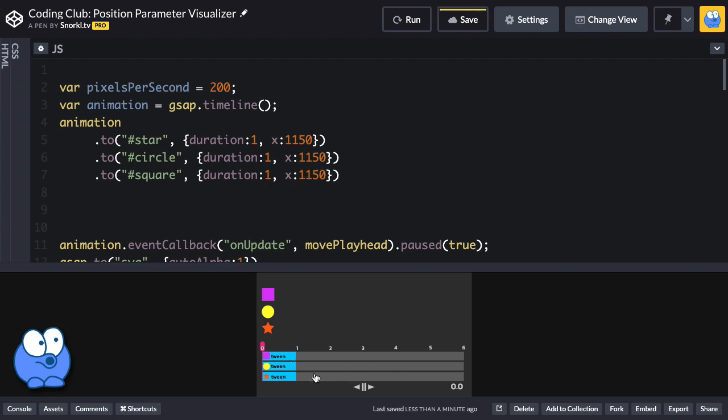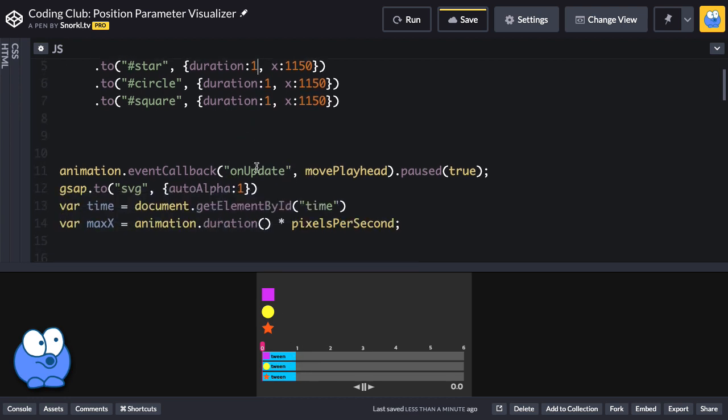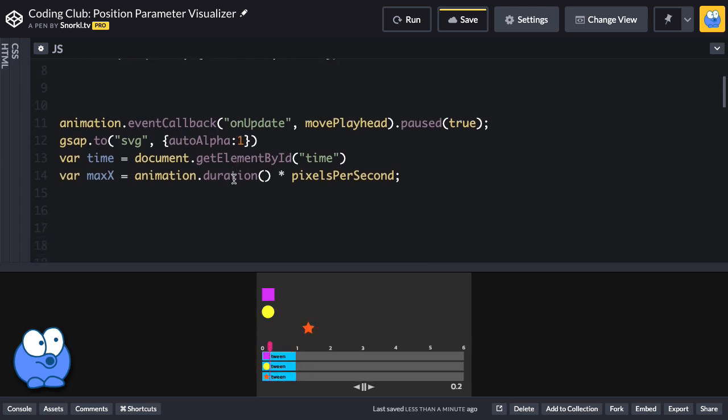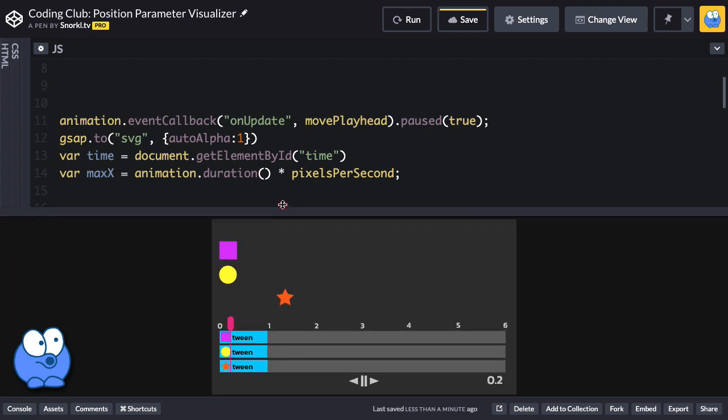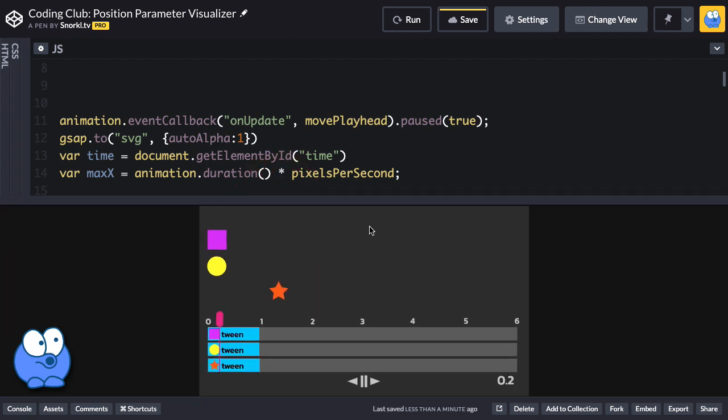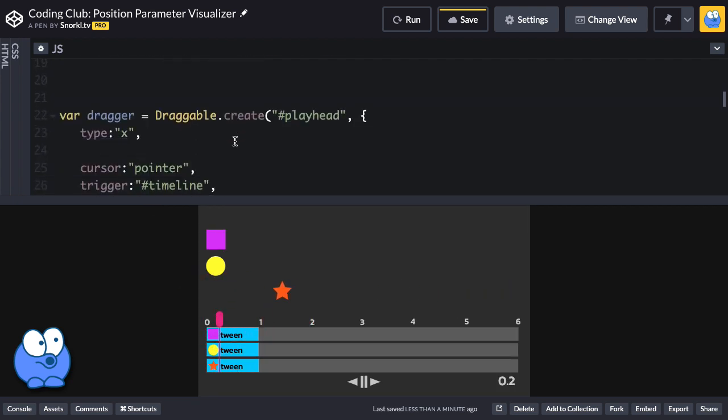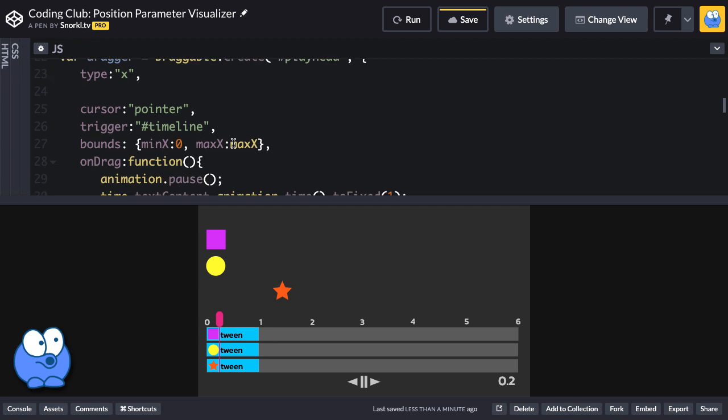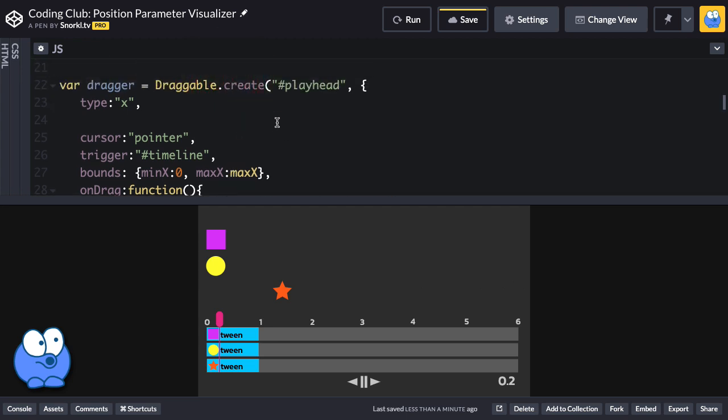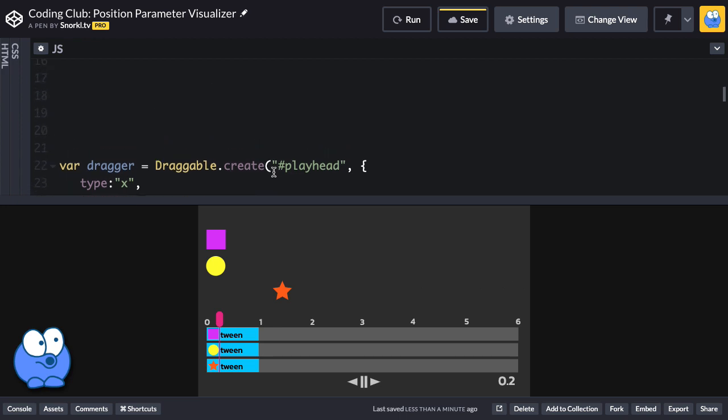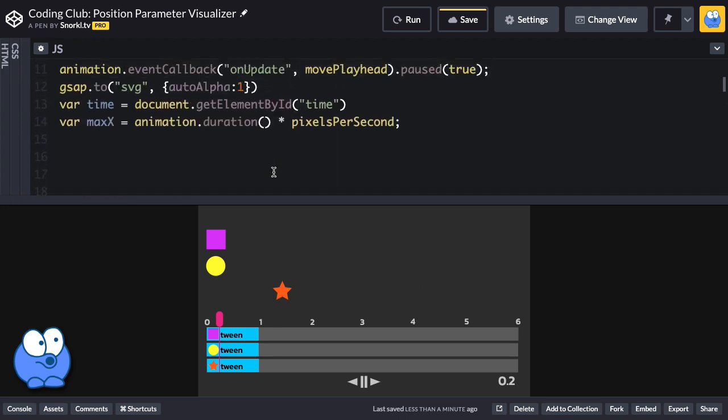Our timeline animation is set up so that we have three tweens that all have the same duration now, and they play in direct succession. We have a callback on the animation so that the playhead moves, and we also have draggable set up so that we can drag it. I'm not going to get into the draggable aspects, but I definitely recommend check out draggable in the GreenSock Docs. What I want to focus on is the getChildren method, which is going to allow us to get information about each tween in a timeline.